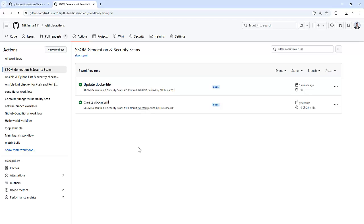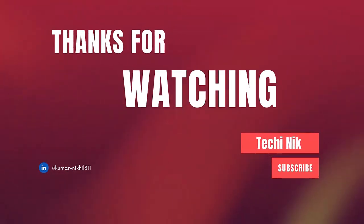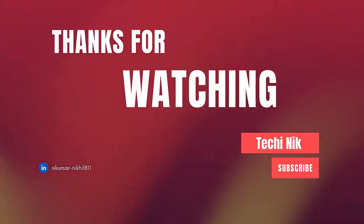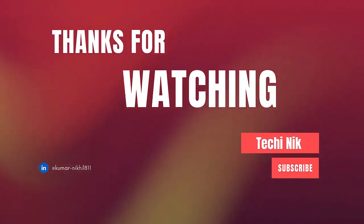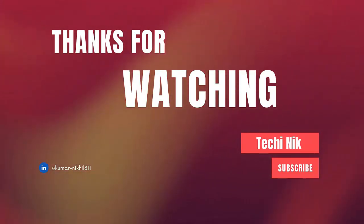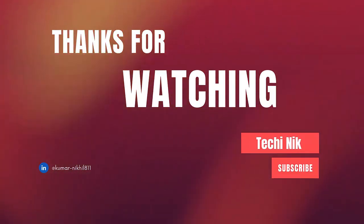In our next video, we will bring everything together into an end-to-end DevSecOps pipeline using GitHub Actions. So don't forget to like, share and subscribe for more content like this. See you in the next one.